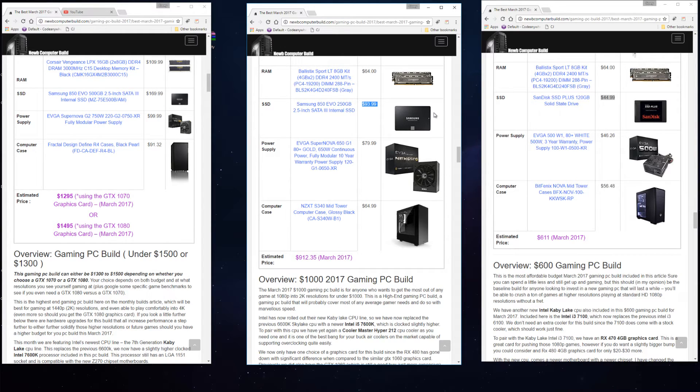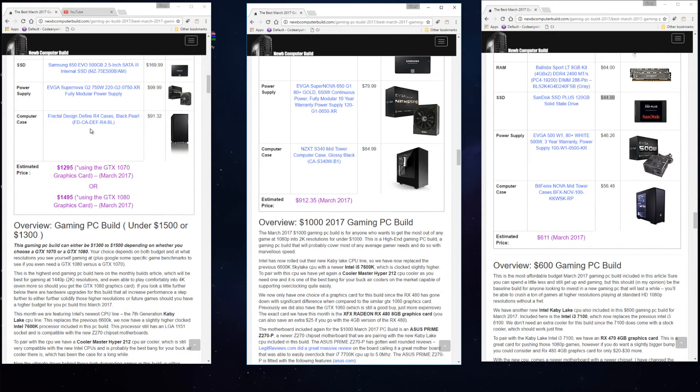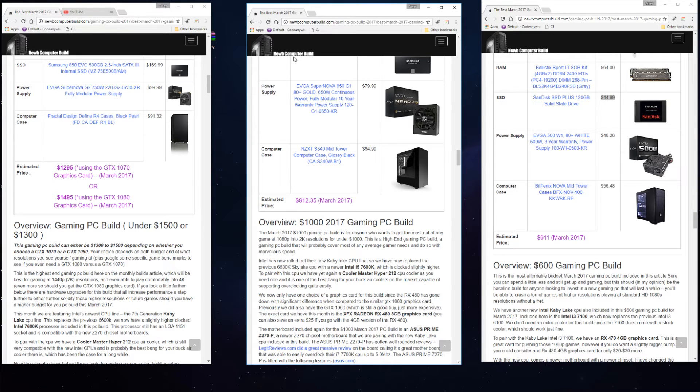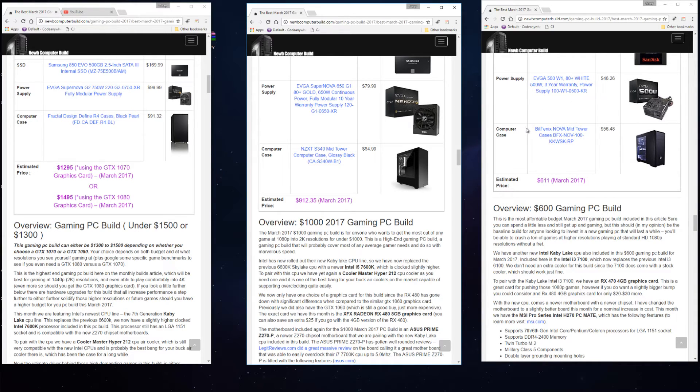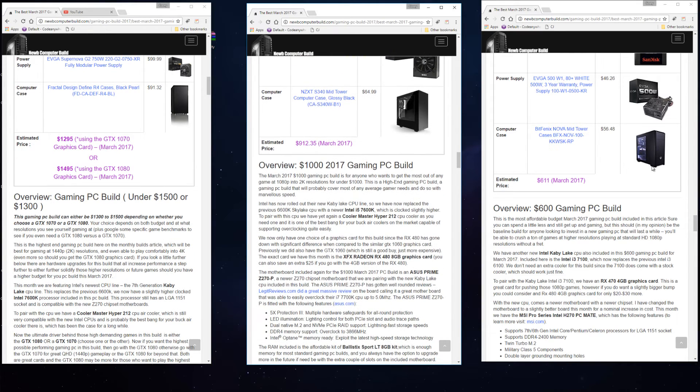For the power supplies, in the $1,300 build we have the EVGA SuperNOVA G2 750 watt at $99.99. EVGA SuperNOVA 650 G1 at $79.99 in the $1,000 build. And in the $600 build we have an EVGA 500 W1 power supply for $46.26.